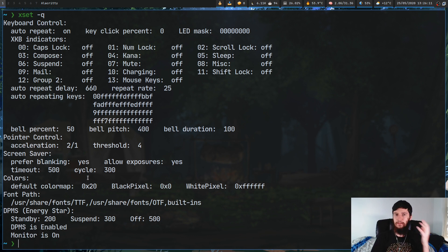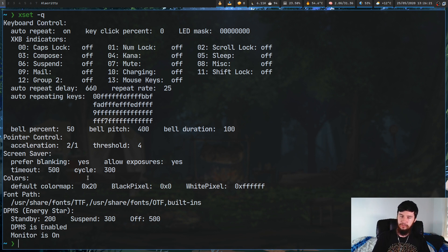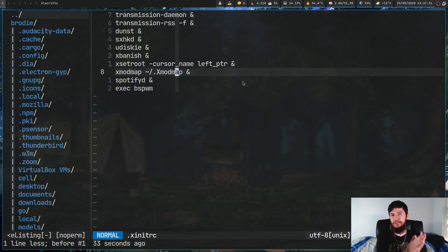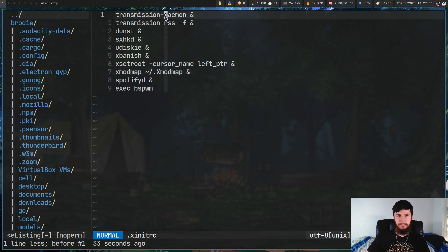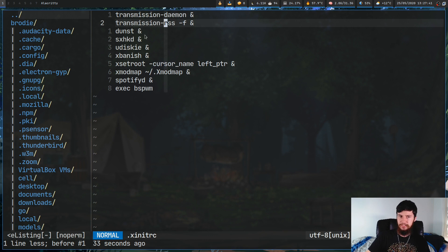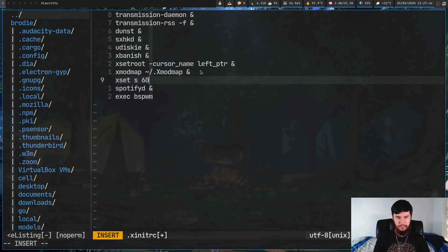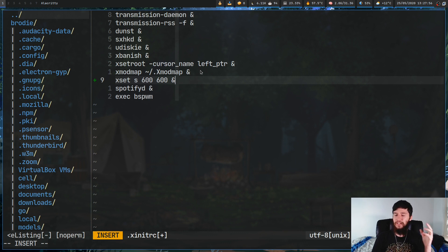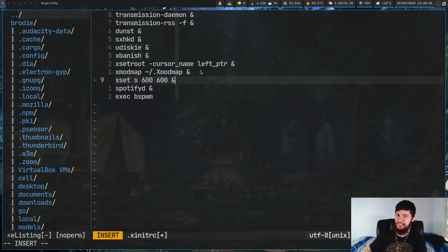One thing to keep in mind is that when you reboot, XORG is going to forget all of these settings. So you'll need to put them into a script that runs on boot. The easiest way is to stick them in your xinitrc. In this file you can put programs you want to launch as soon as your X server starts. You could add xset s 600 600 with an ampersand at the end to fork the process into the background.